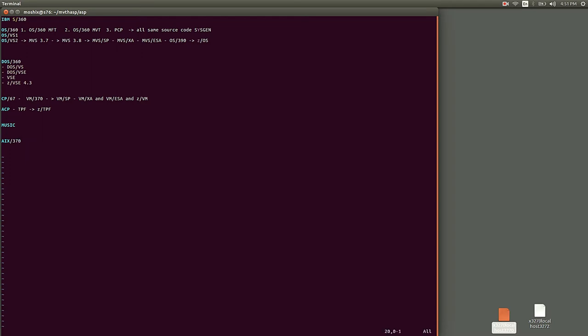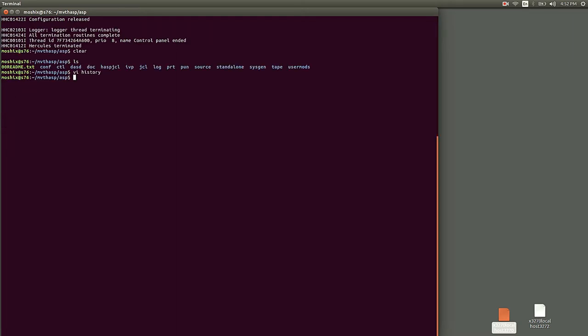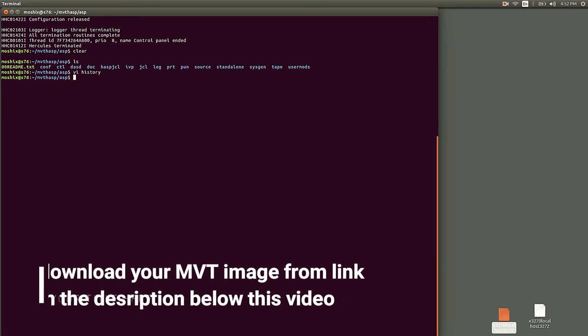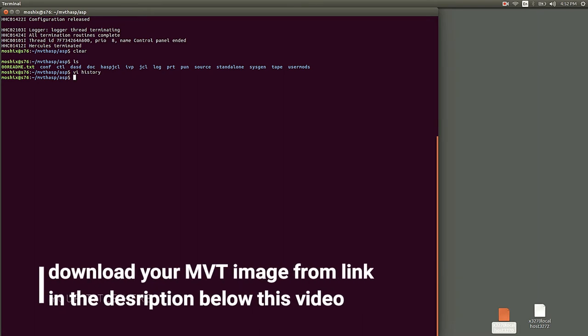One of the things that's available, and I'm going to make the download link available below this video in the video description, is MVT. MVT was an operating system that was in use throughout the late 60s up to maybe mid-70s.